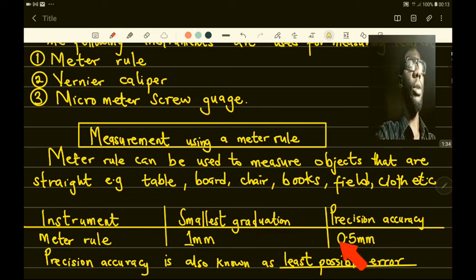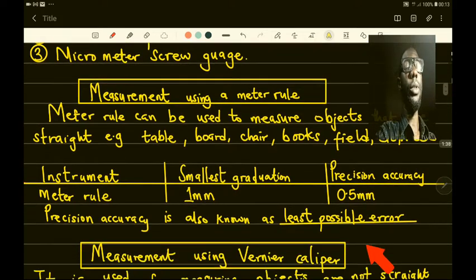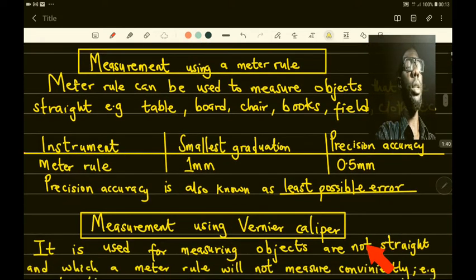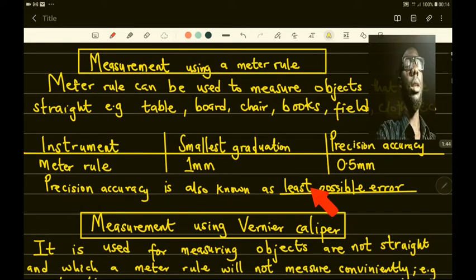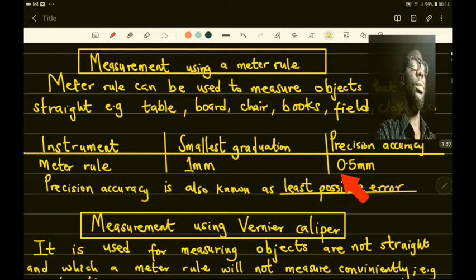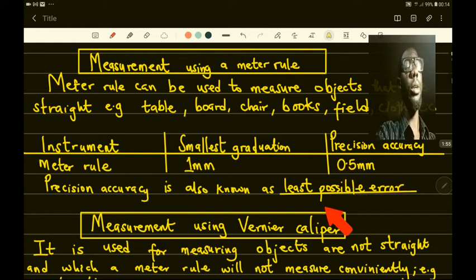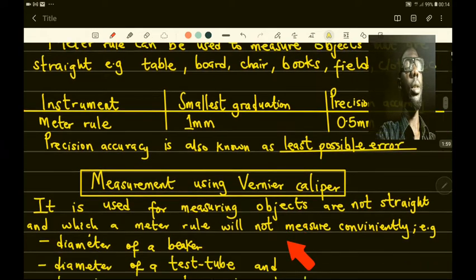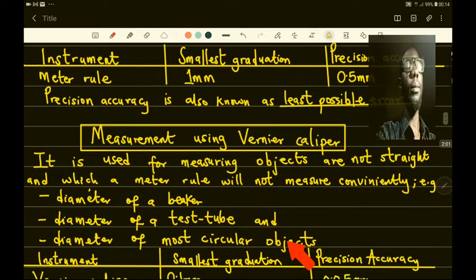The precision accuracy is half of one millimeter, which is 0.5 millimeter. Precision accuracy is also known as the least possible error that can be encountered in an instrument used for measurement of length. So the least possible error is plus or minus 0.5 millimeter for the meter rule.